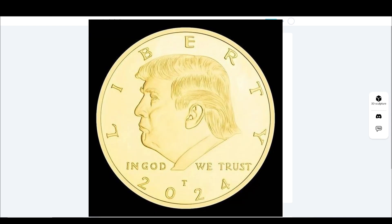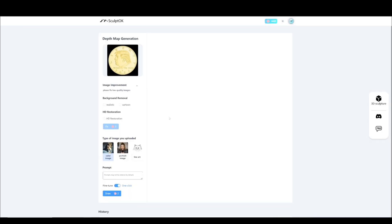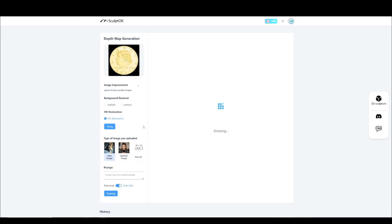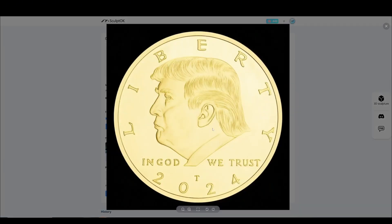Honestly, it's a low-quality image, but we can use image improvement in Skype OK, turning it into an HD image. Let's click HD restoration and click fix. Now, as you can see, we get a high-quality HD image. Let me save it.